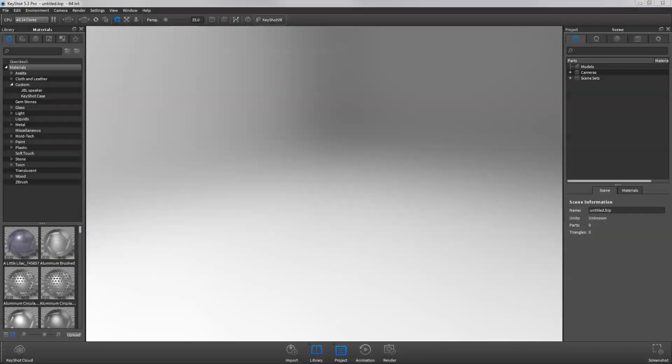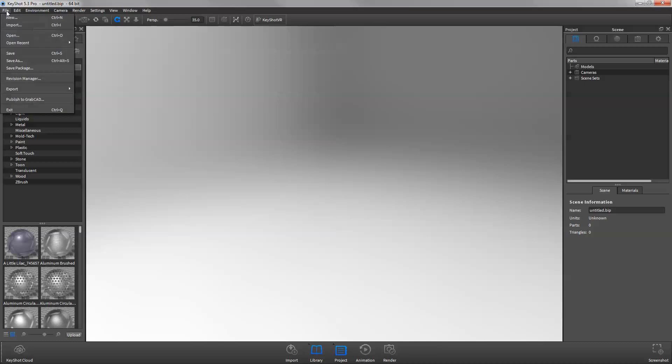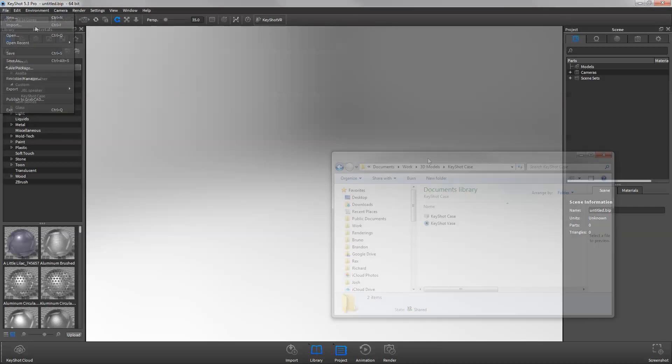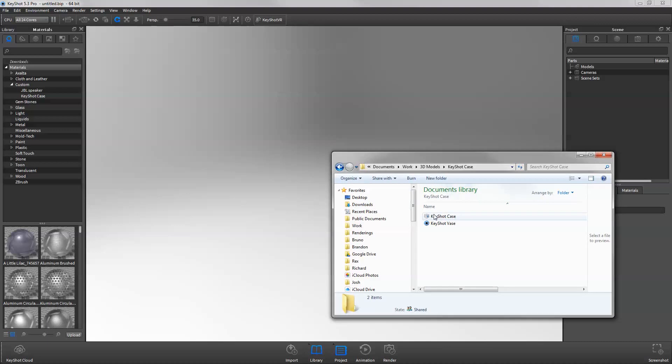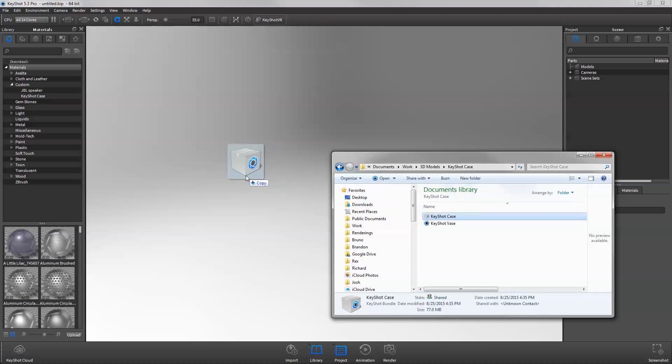To open a Keyshot package file, use the same method as opening a Keyshot BIP by selecting File Open, Import, or by dragging the KSP file into the real-time render window.